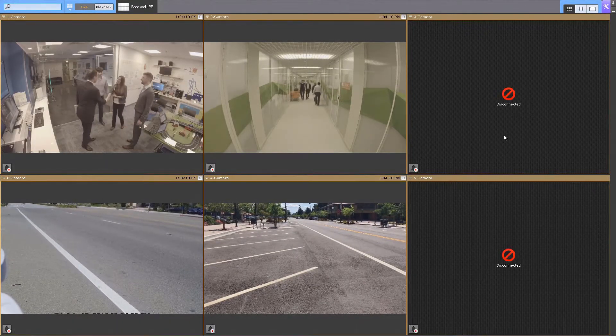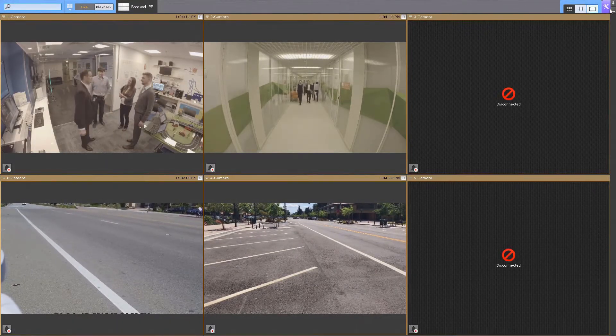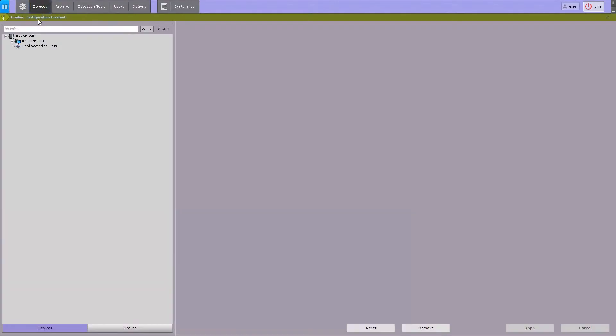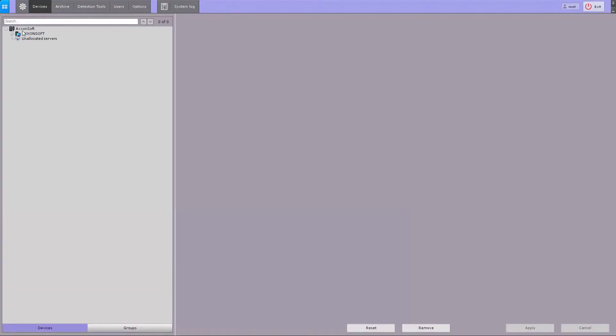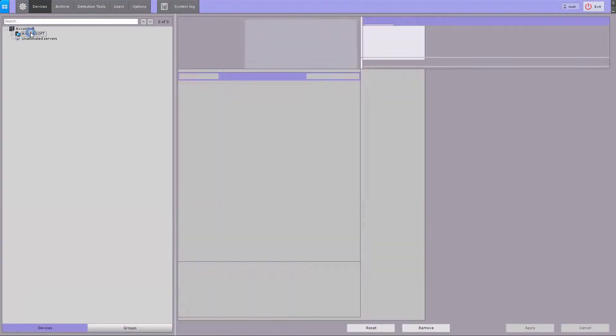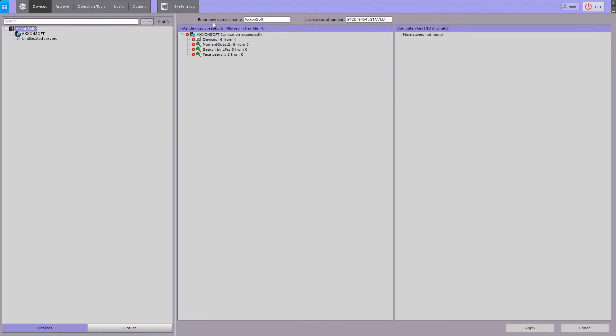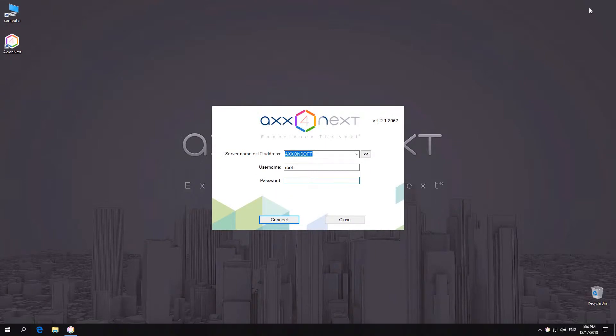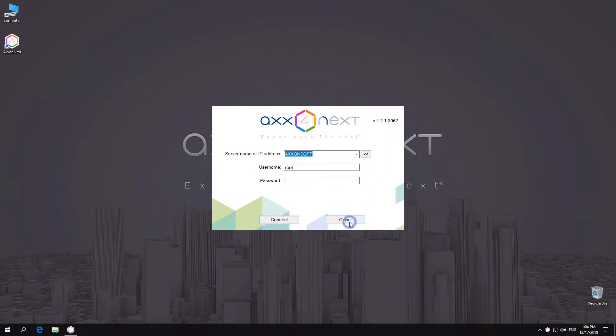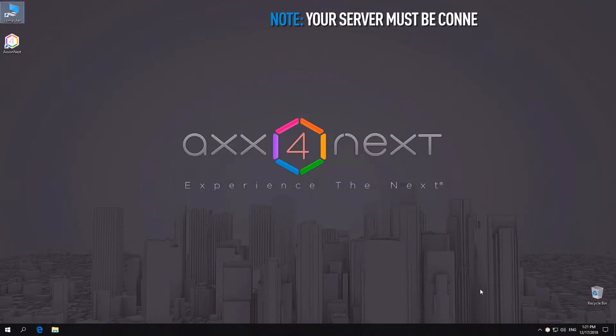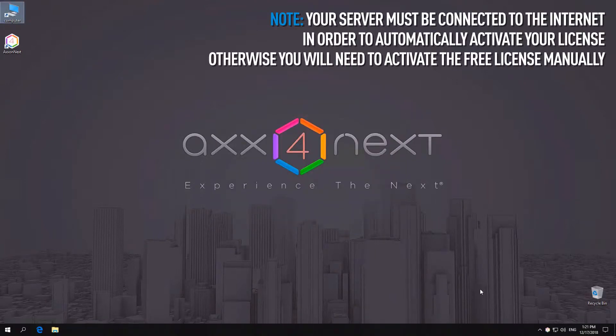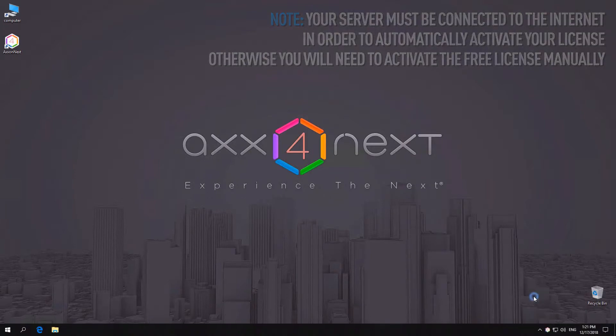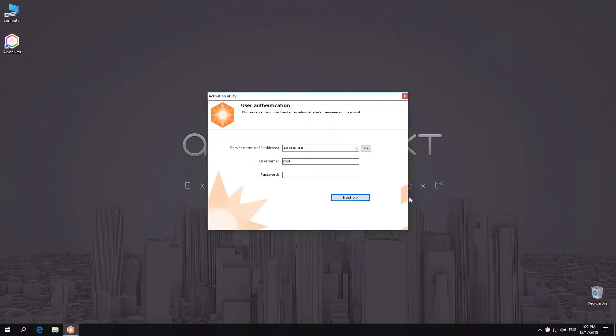Free version has limited features. Let's look at how to activate Axonext manually. You can also launch the activation utility from the system tray.